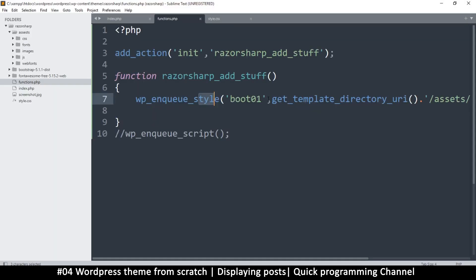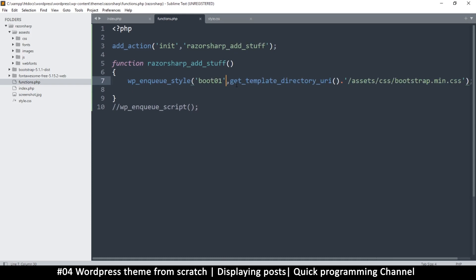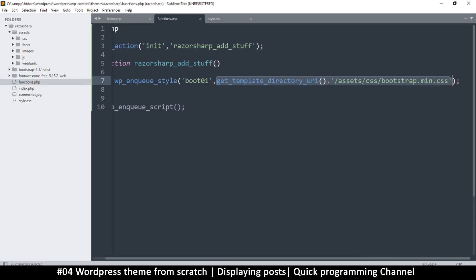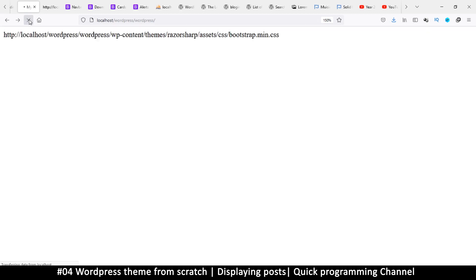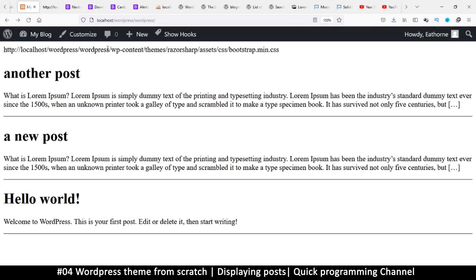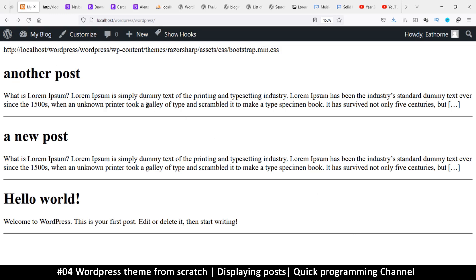After adding the action hook, refreshing still shows no change - Bootstrap still isn't loading. I'll echo the path again to investigate. The path looks correct: localhost/wordpress/theme/assets/css/bootstrap.min.css. Due to time constraints, we'll fix this problem in the next video. I'll see you then.